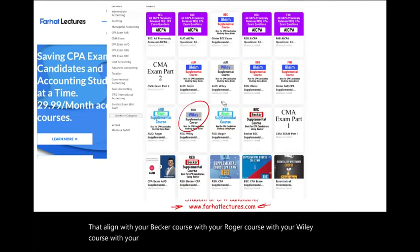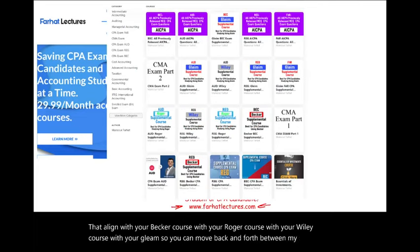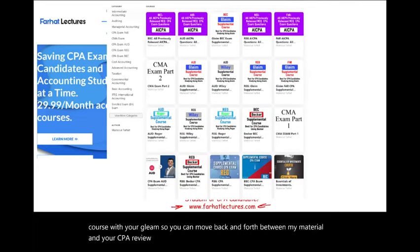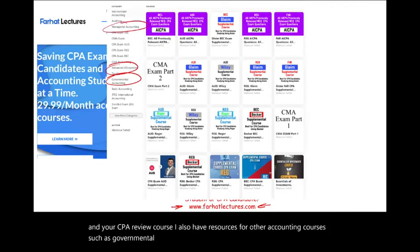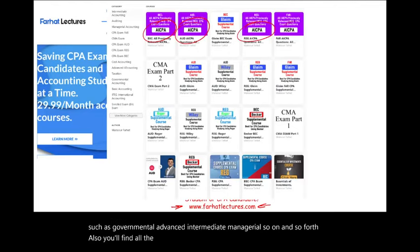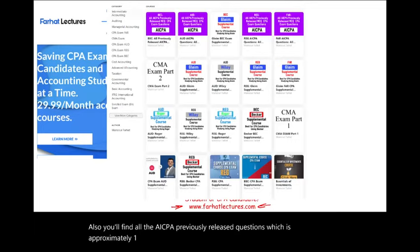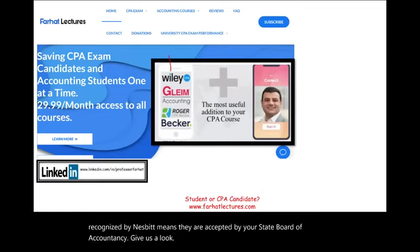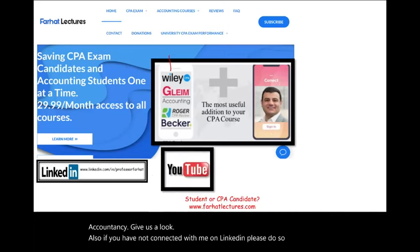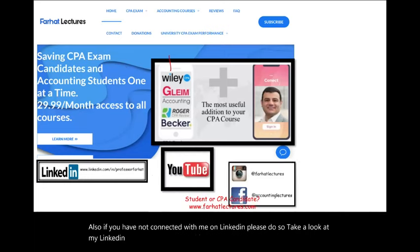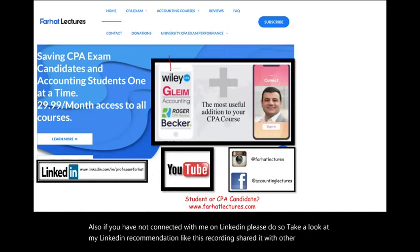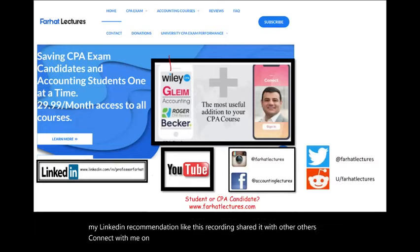You can move back and forth between my material and your CPA review course. I also have resources for other accounting courses such as governmental, advanced, intermediate, managerial, and so forth. You will find all the AICPA previously released questions — approximately 1,500 — broken down by topics with detailed solutions. Connect with me on LinkedIn, Instagram, Facebook, Twitter, and Reddit.